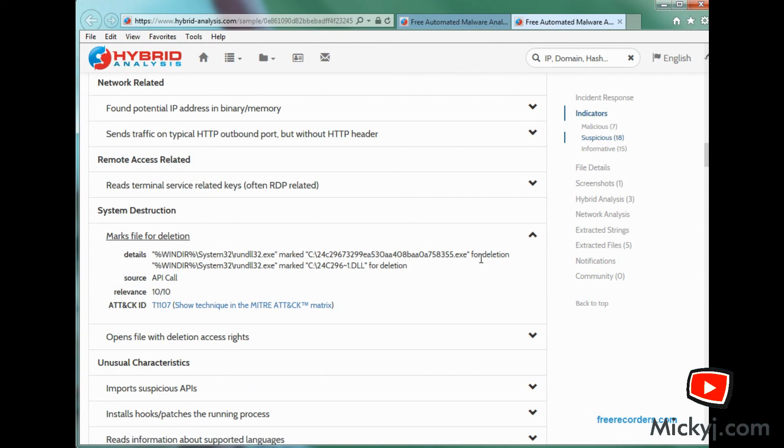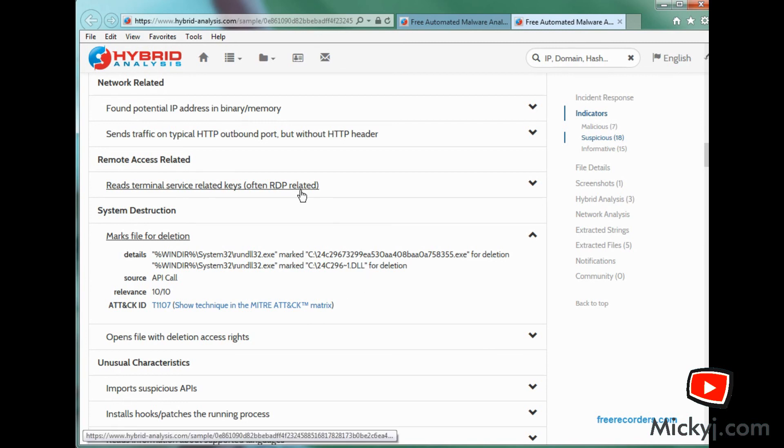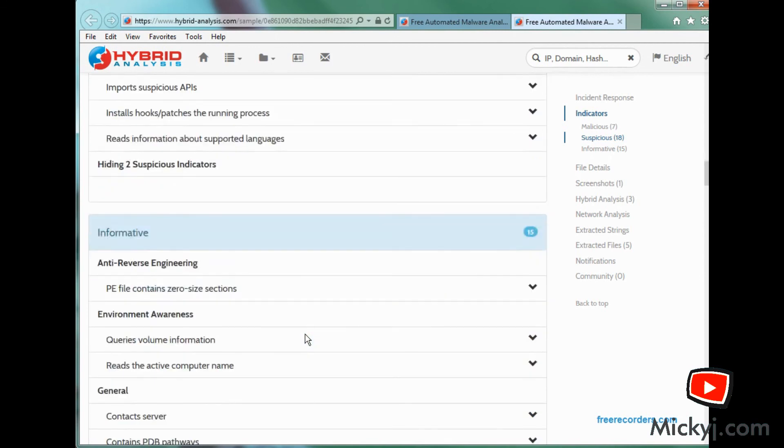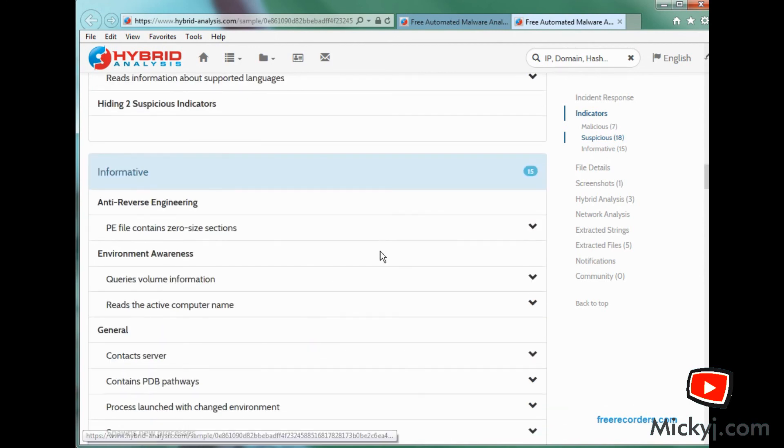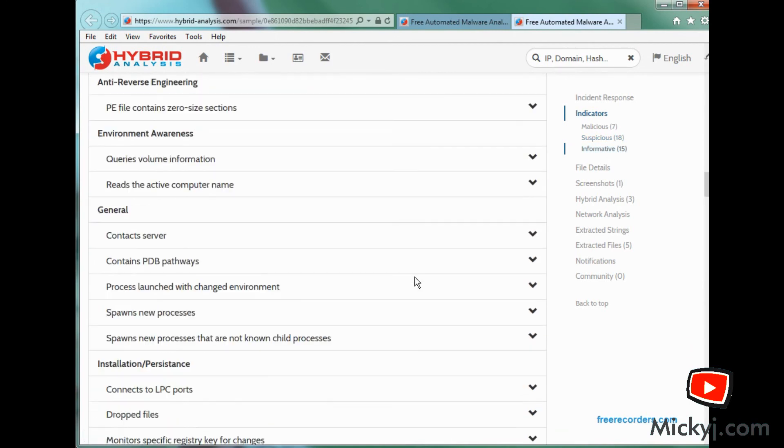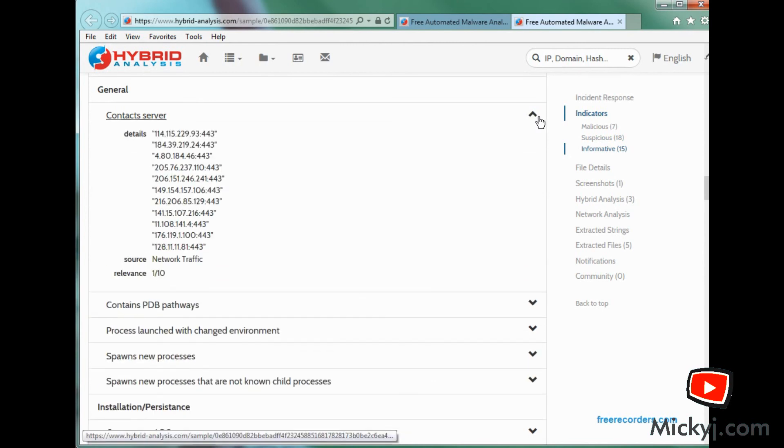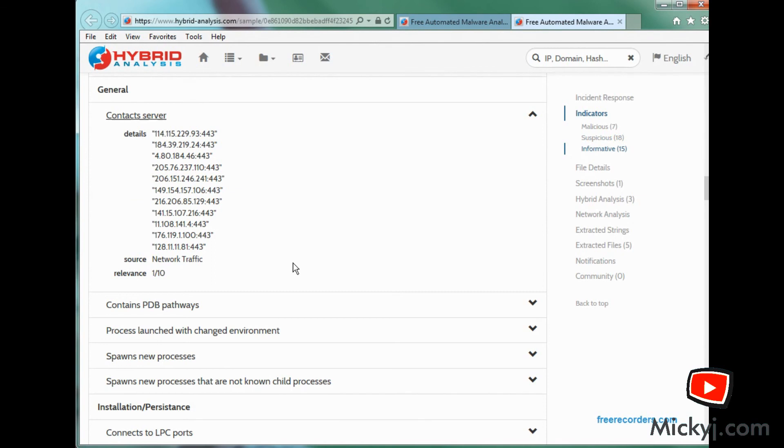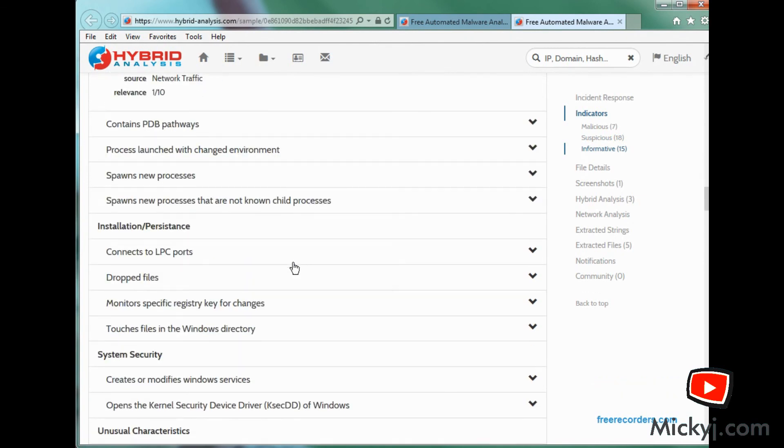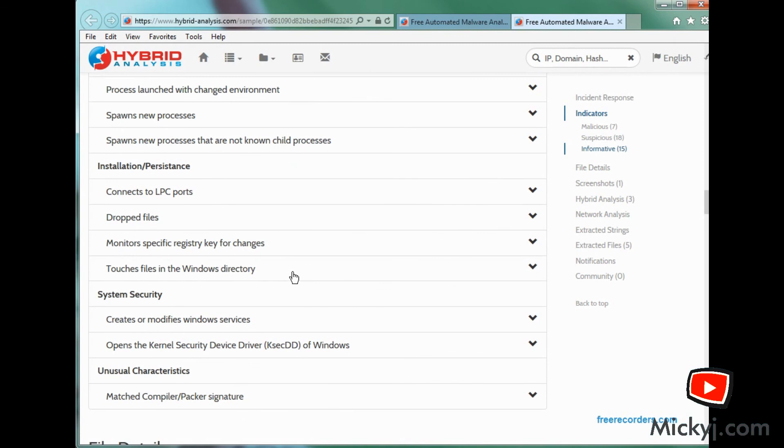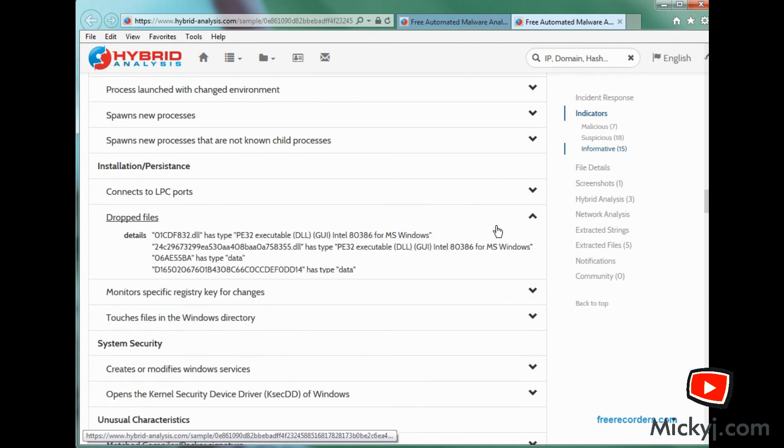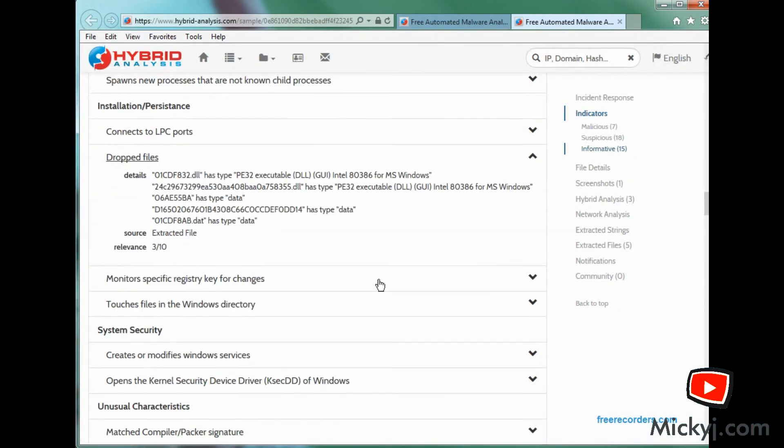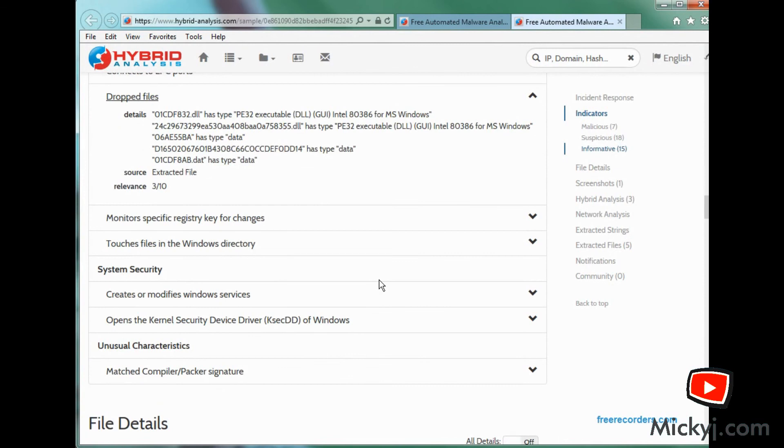Deletes some files. So it downloads that executable, must run it. And then it deletes it. Tries to cover its backside. Look at all those IP addresses it contacts. Probably announces, hey, I'm over here. You can come and hack me now. Hmm. And drops some files as well. Gee whiz. Lots of stuff going on there.